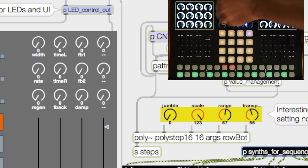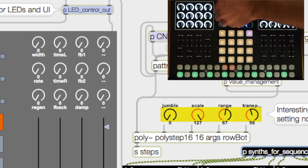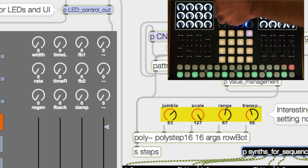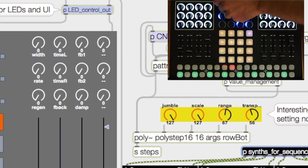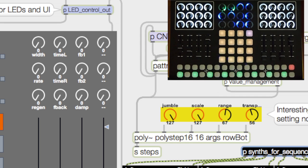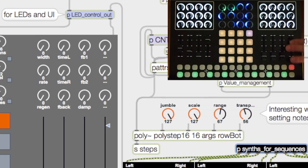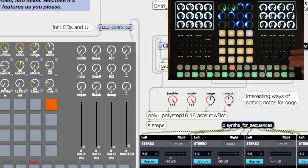Range changes the spread of notes over an octave. Scale morphs between various scales that are set up in this data. You can change this however you like, to whatever scales or whatever arrangements. Jumble rearranges things from ascending to random to descending.